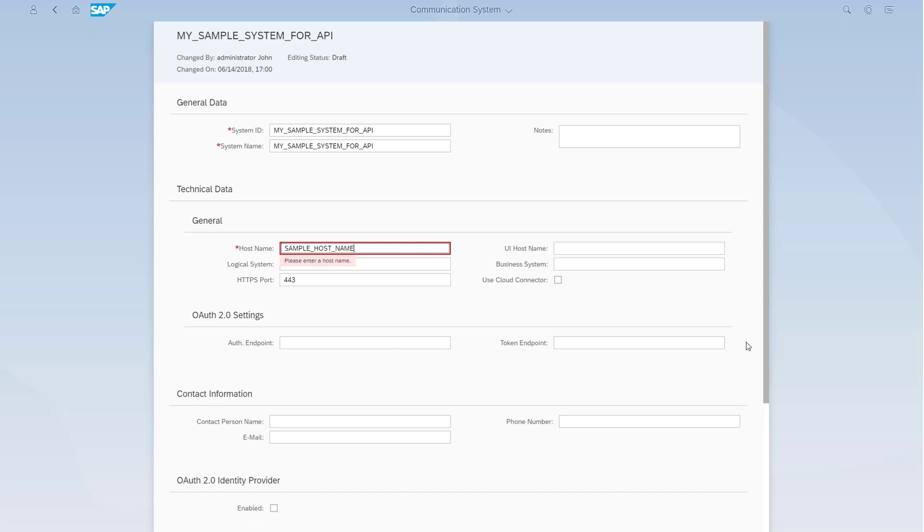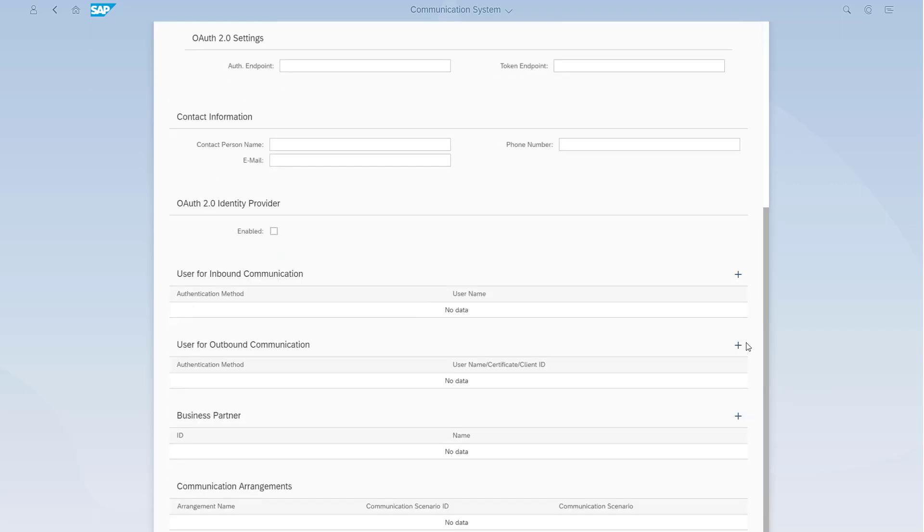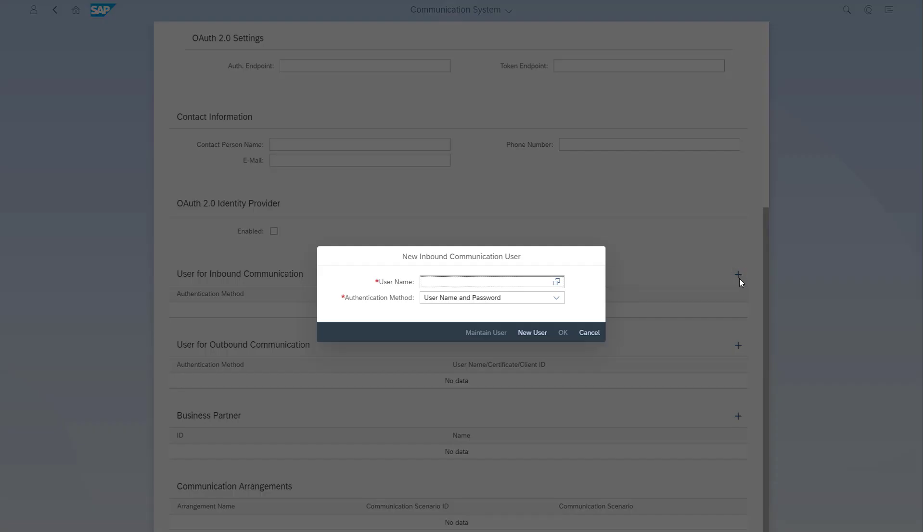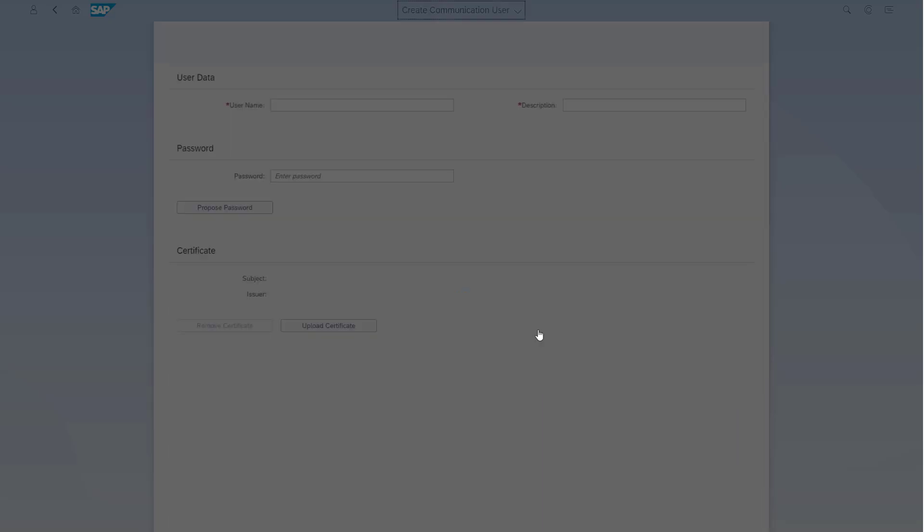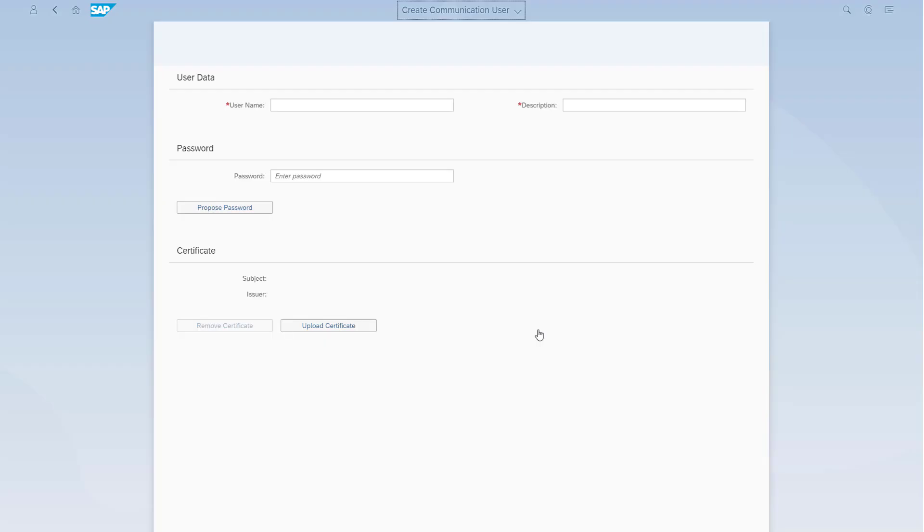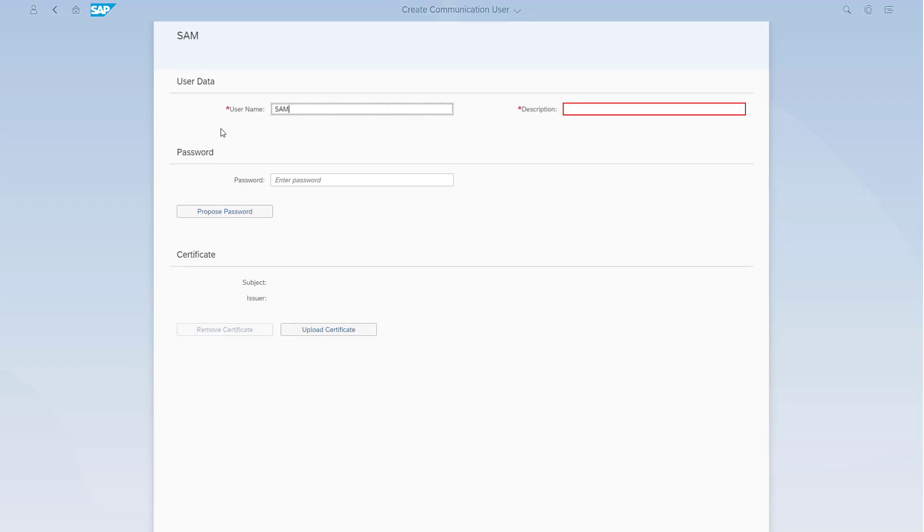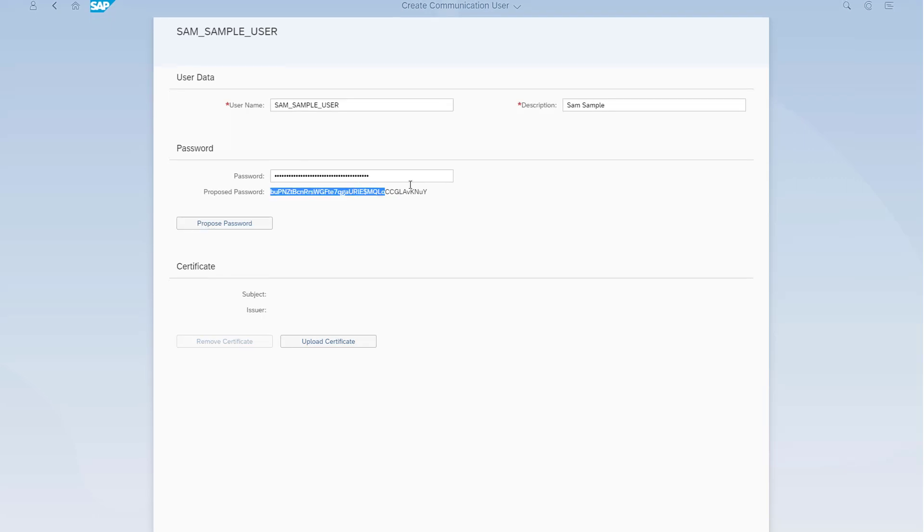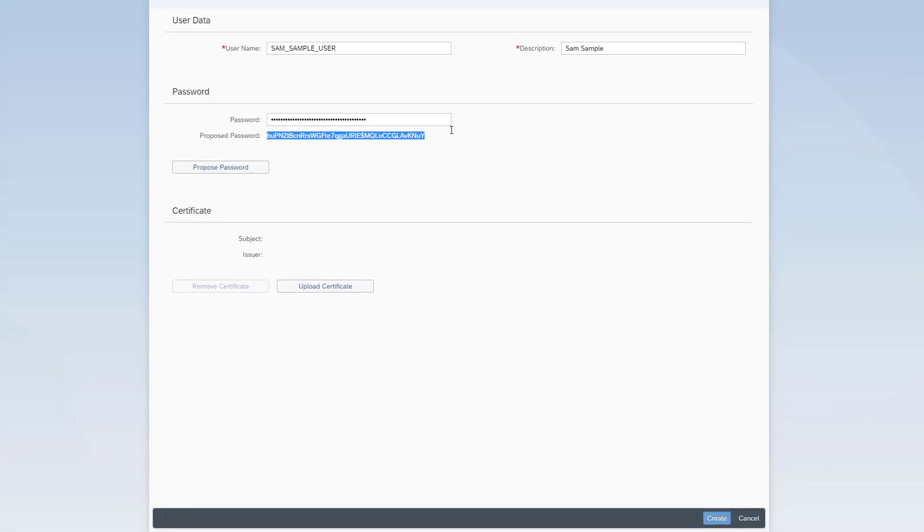Maintain the user for inbound communication information to enable logon and external access to your data. Just click the plus sign and then create a new user. Choose a username, description, and password. Write down the password. You'll use it to logon later for testing. Choose Create.